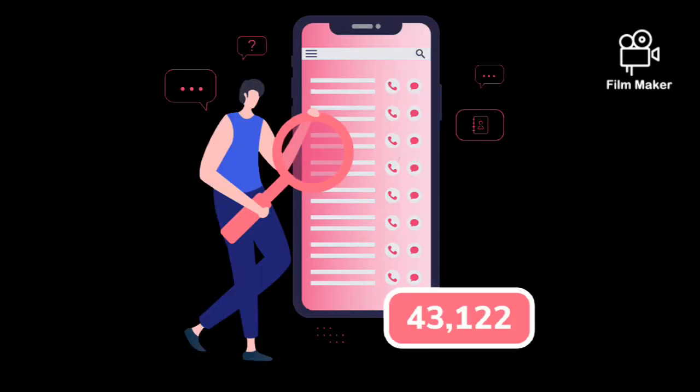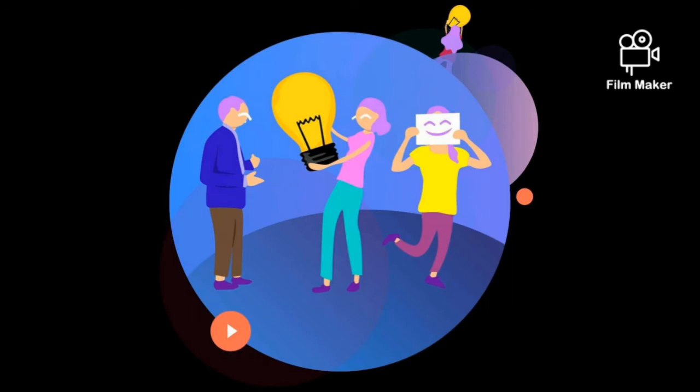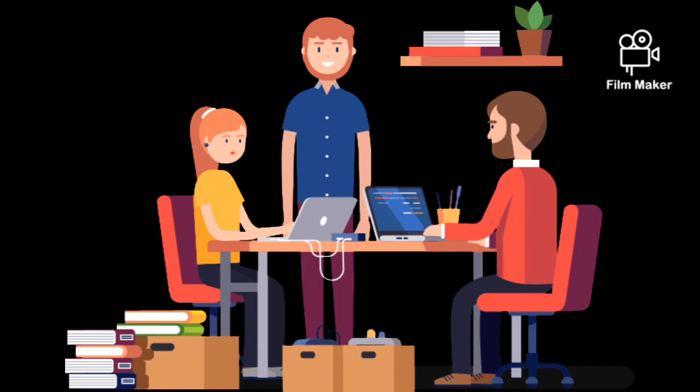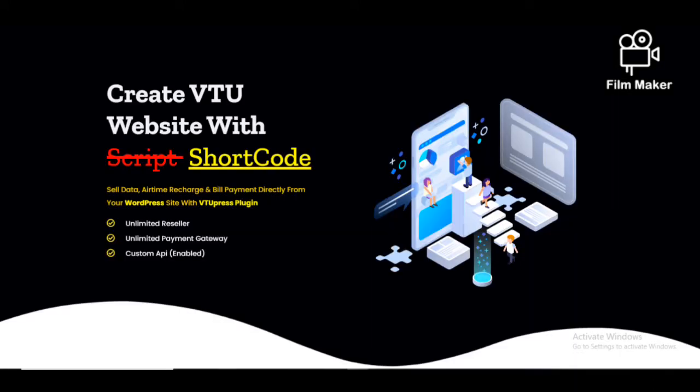Not to worry, we will also teach you how to set up VTU websites on WordPress using VTU Press, so you can also charge your clients for web design.